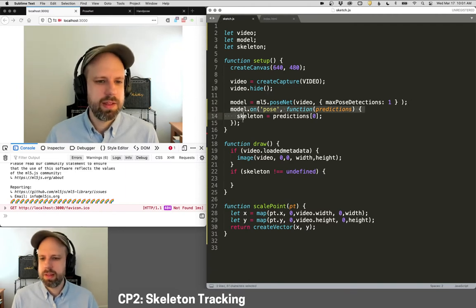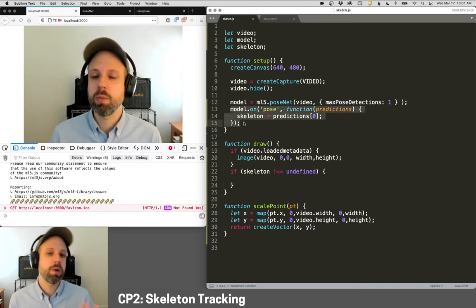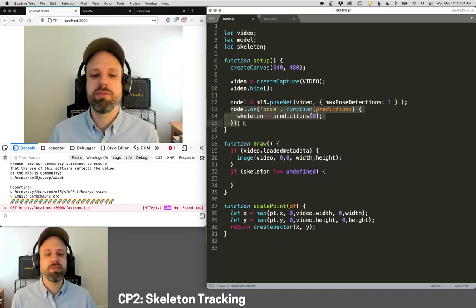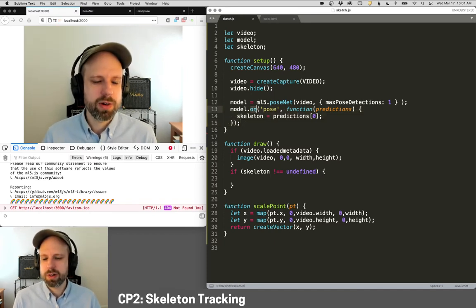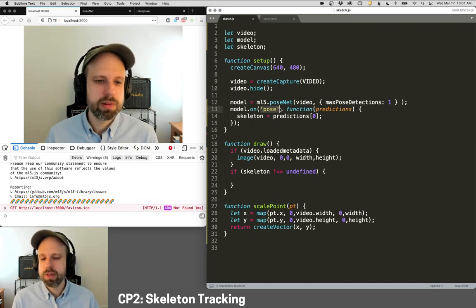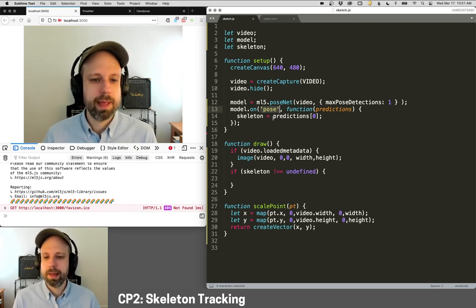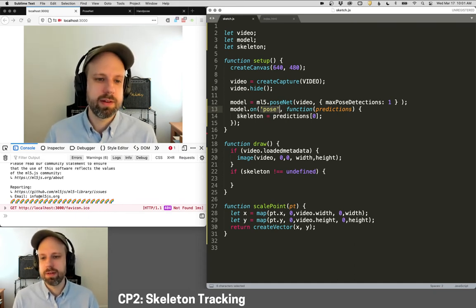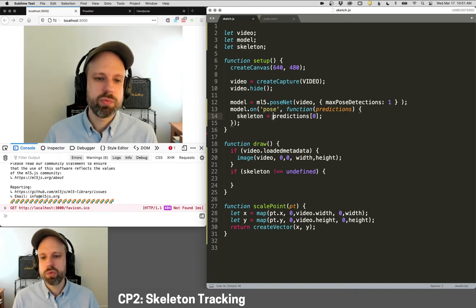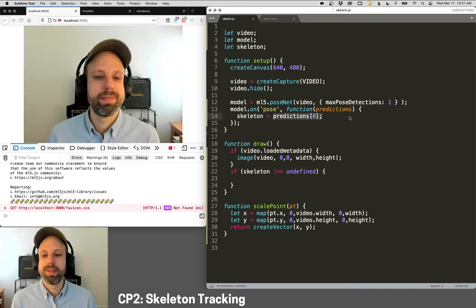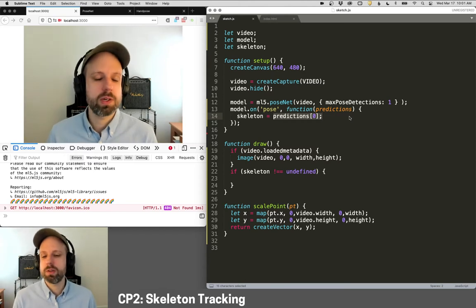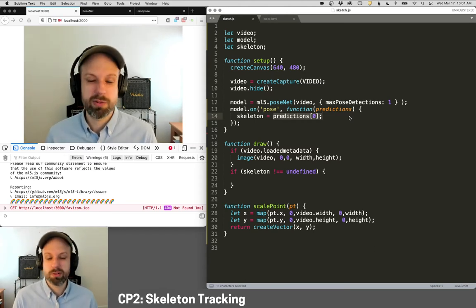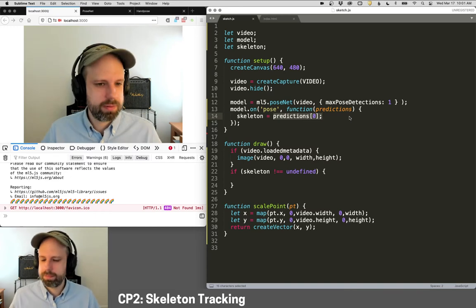This first one loads our model and it connects it to our video variable that we've created here. And then one additional option I've included is that I'm asking it to only find one pose. And this just makes it run a little better. It can detect more than one pose if you wanted to. Then this section here tells it what to do each frame when it finds a new video. So this on function means when, in this case, it finds a pose, it's going to run this function. And I'm asking it to set skeleton, which is a variable I've created, to the first set of predictions. That's it. That's all we need to make this work. We don't need any async functions or anything like that because ML5 just kind of tidies that up for us.